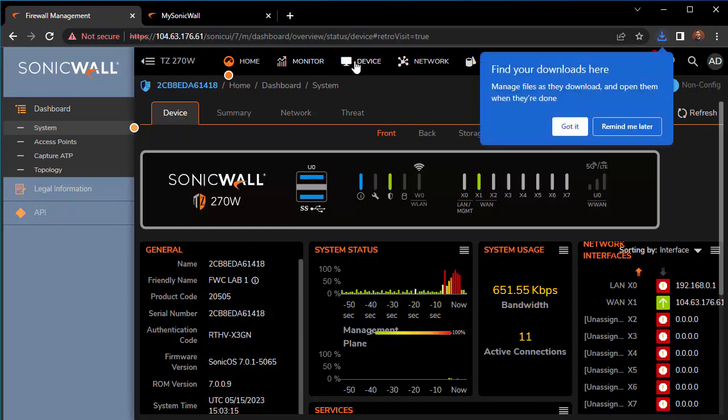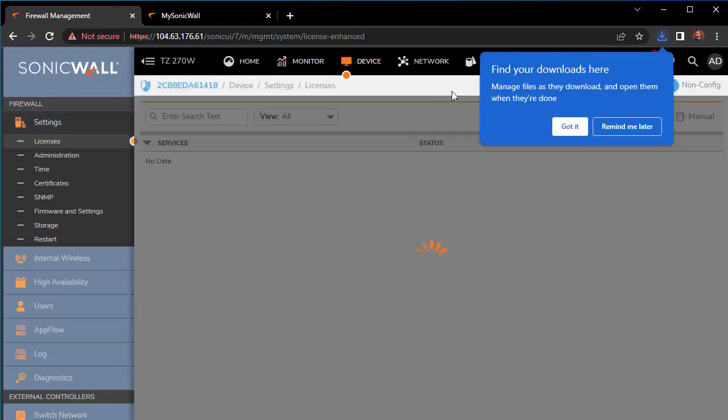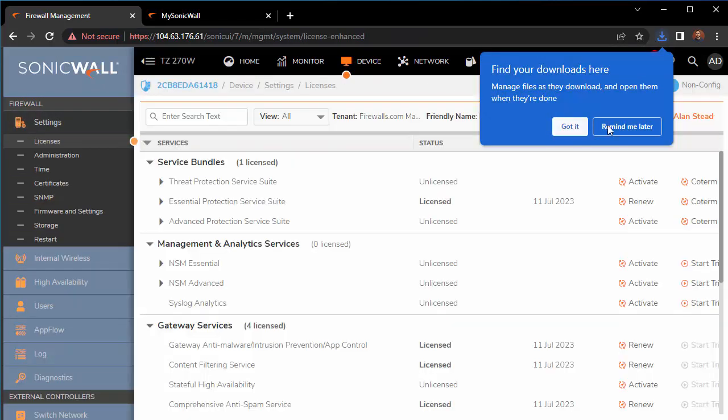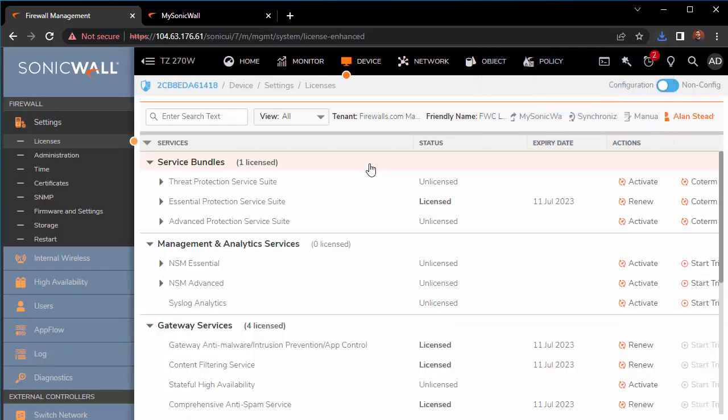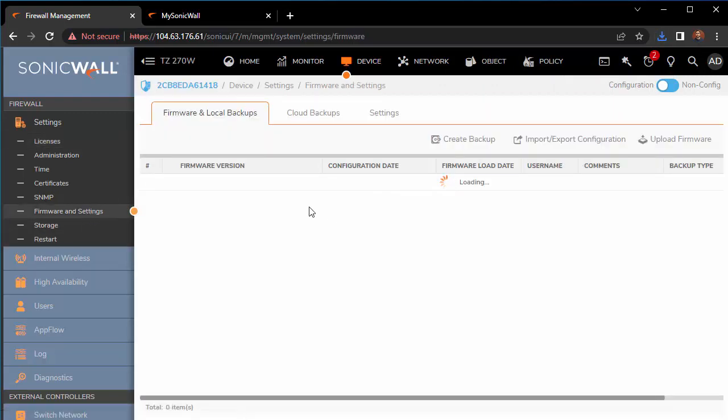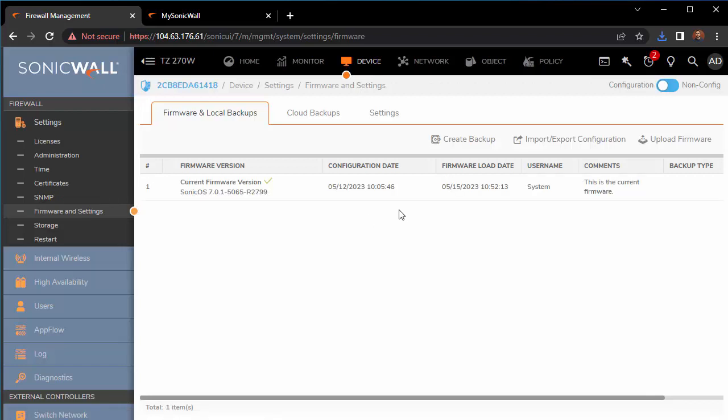We'll go to Device on the top panel, and on the left panel under Settings we'll find Firmware and Settings. If you don't have a backup, this is a great time to create one with firmware and export the configuration.